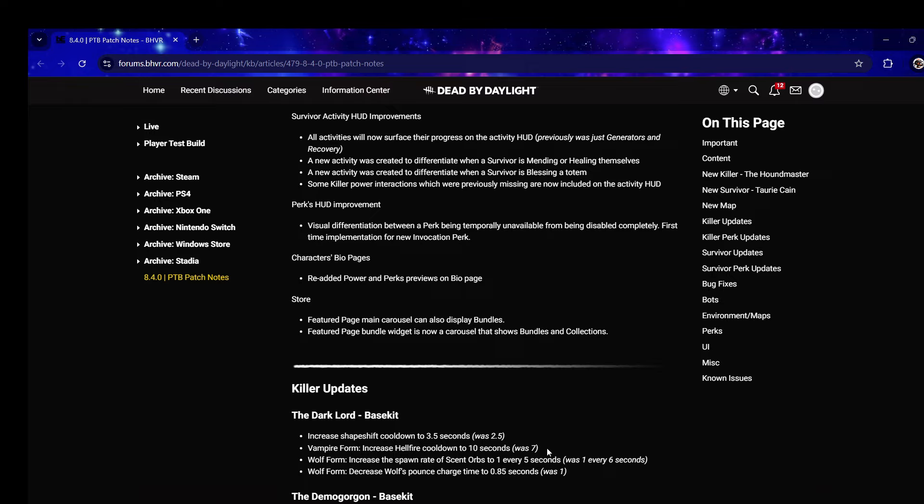They did the shape shift cooldown to 3.5 seconds instead of 2.5, I thought that was going to happen. I think the Hellfire change is good and they buffed wolf form. I thought they were going to nerf bat speed down to six meters per second from 6.5, I'm happy they kept it.